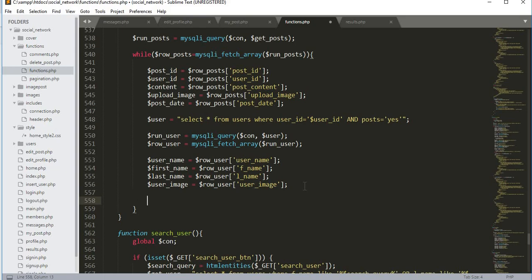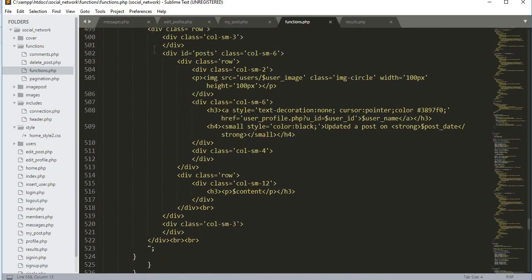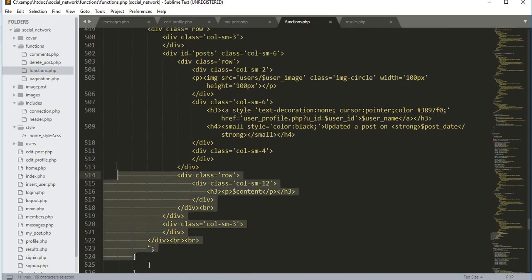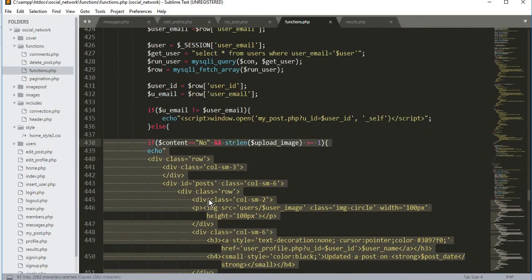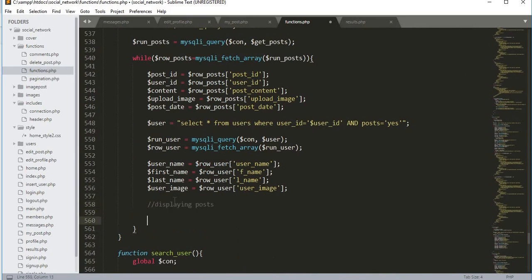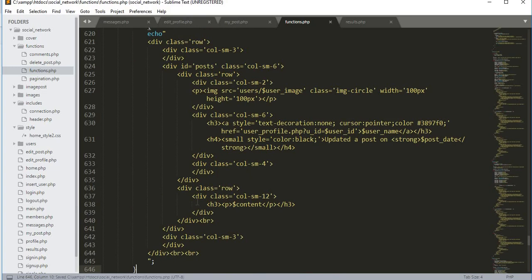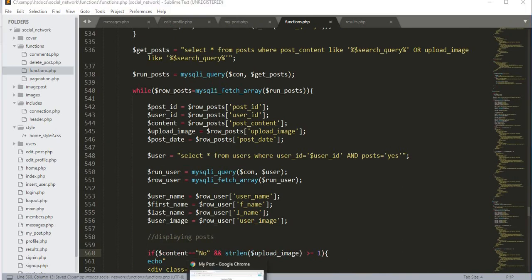Now we will display all of the posts. To do that we copy the else condition, else-if, and if condition from the existing display logic and paste it here for displaying posts. Let's save this.